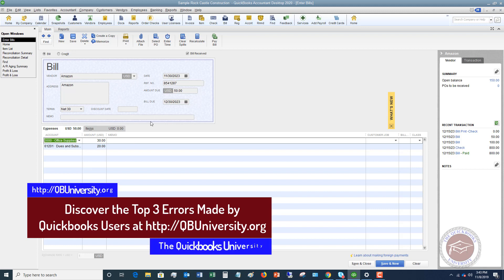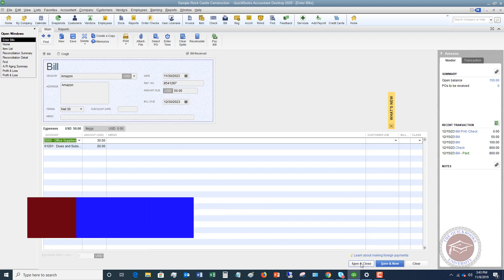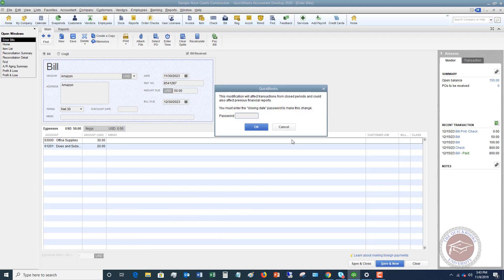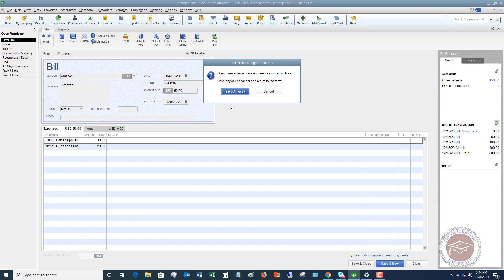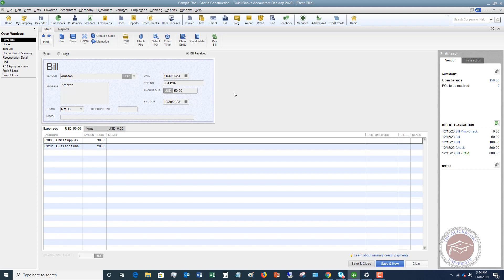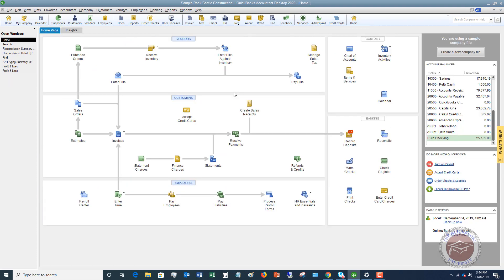Once you get all this information in and everything looks right, you can go to Save and New or Save and Close. We're going to say Save and Close. It may give you a warning — for example, that you've changed the terms for Amazon for this transaction, because we changed what they defaulted to. We'll say yes. And we don't have a class assigned, which is okay for this example. So now we've entered a bill.